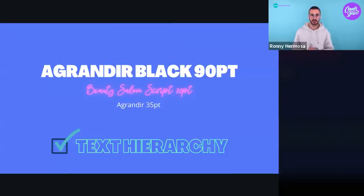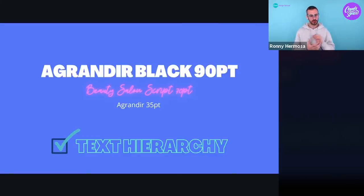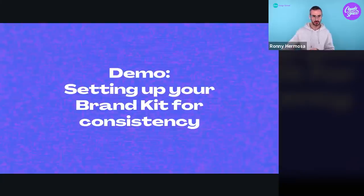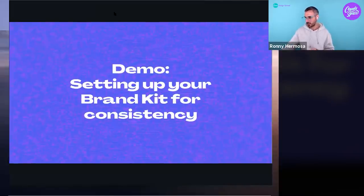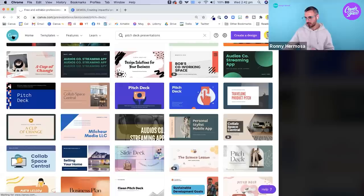The text hierarchy is also important: my main title is Agrandir Black at size 90, my subtitle is Beauty Salon Script at 70, and my main text is Agrandir at 35. By respecting this text hierarchy consistently across all slides, you create cohesion. Figure out the size, font, and colors that work for you, then before you start designing your presentation, set that up in your Brand Kit.